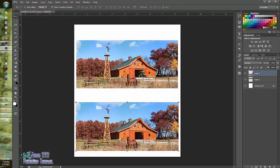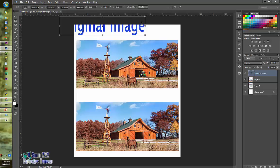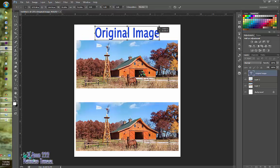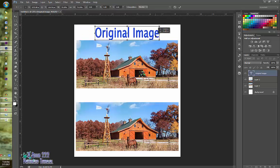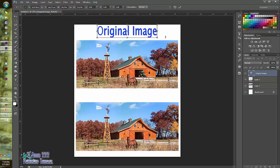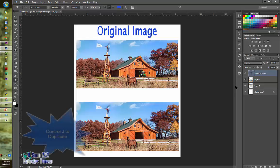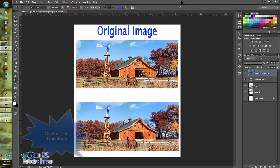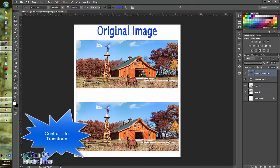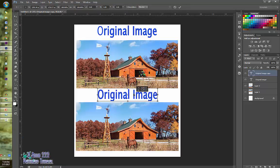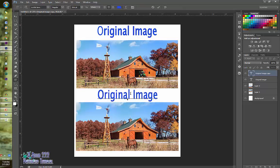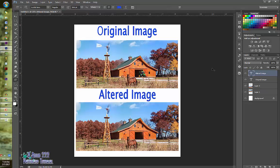And then you're going to add two texts. One is going to say original image. And it's going to be placed over top of the original image. And then to keep the same color and the same size of font and such, you can just do control J and it'll duplicate it. Control T to move it down. And then if you double click on it, after you press enter, you can then just change it to saying altered image. Enter.